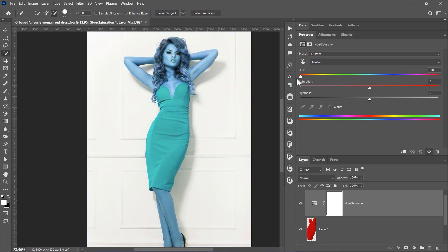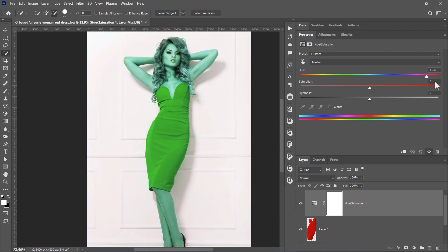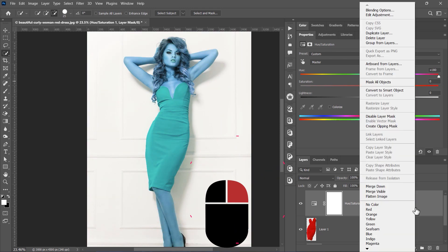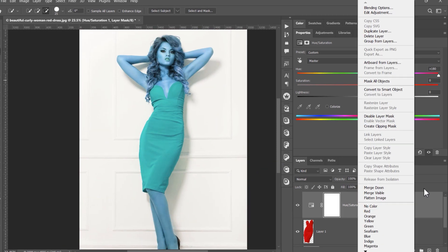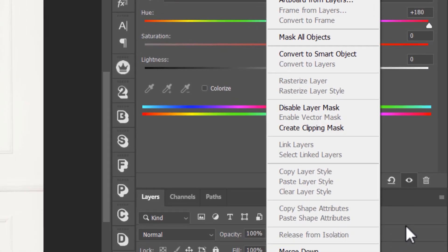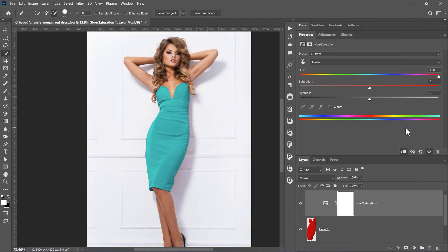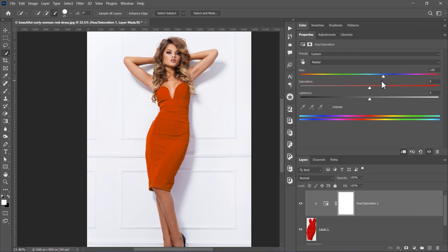But wait, we don't want to affect the skin tones or any other colors. To fix this, right click on the Hue Saturation layer and select Create Clipping Mask. Now, when you adjust the slider, only the dress color will change.